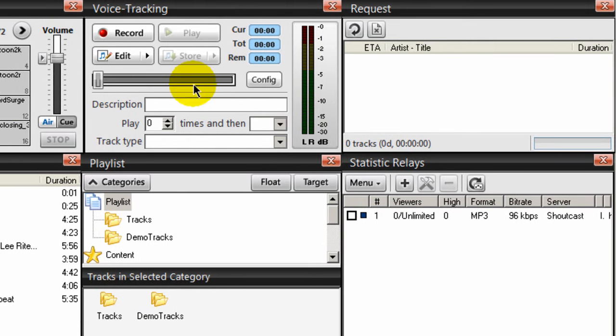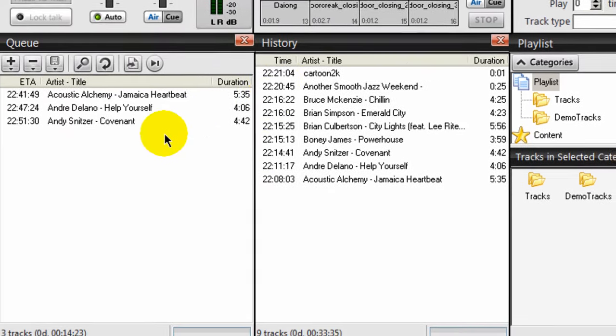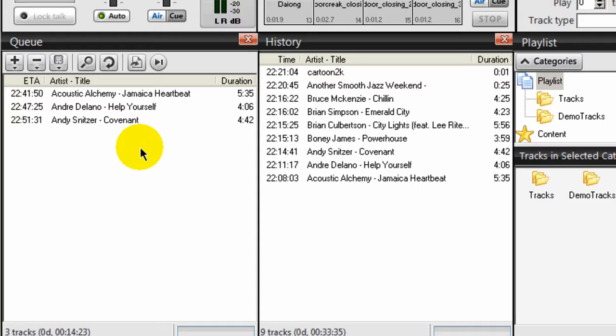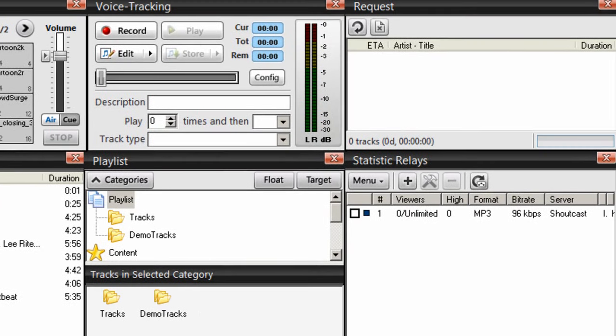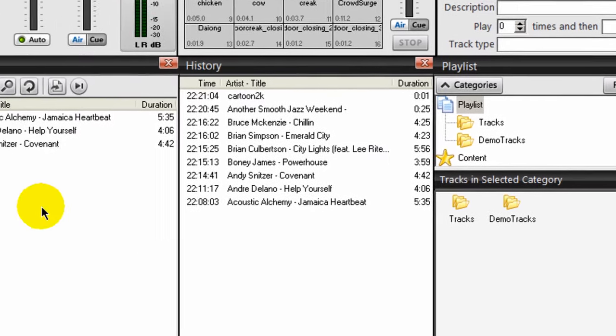I also have voice tracking, which I really like, because voice tracking lets me make a quick recording and drop it down here in the queue. For example, if I'm broadcasting and I'm live and I want to say something and I don't want to say it live, I can pre-record it here and drop it in the queue and walk away and do something else.